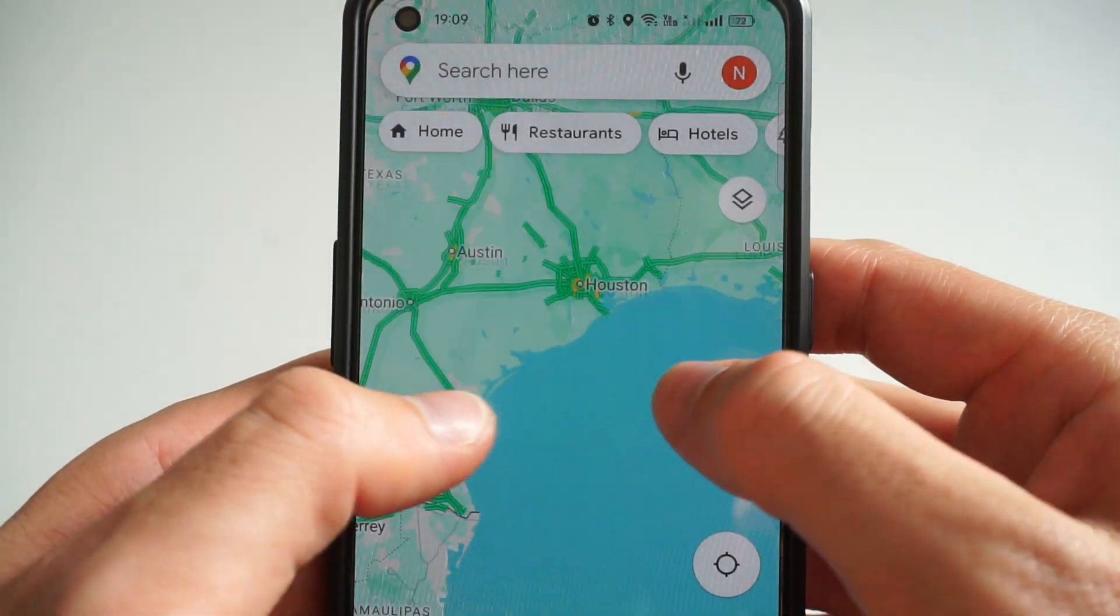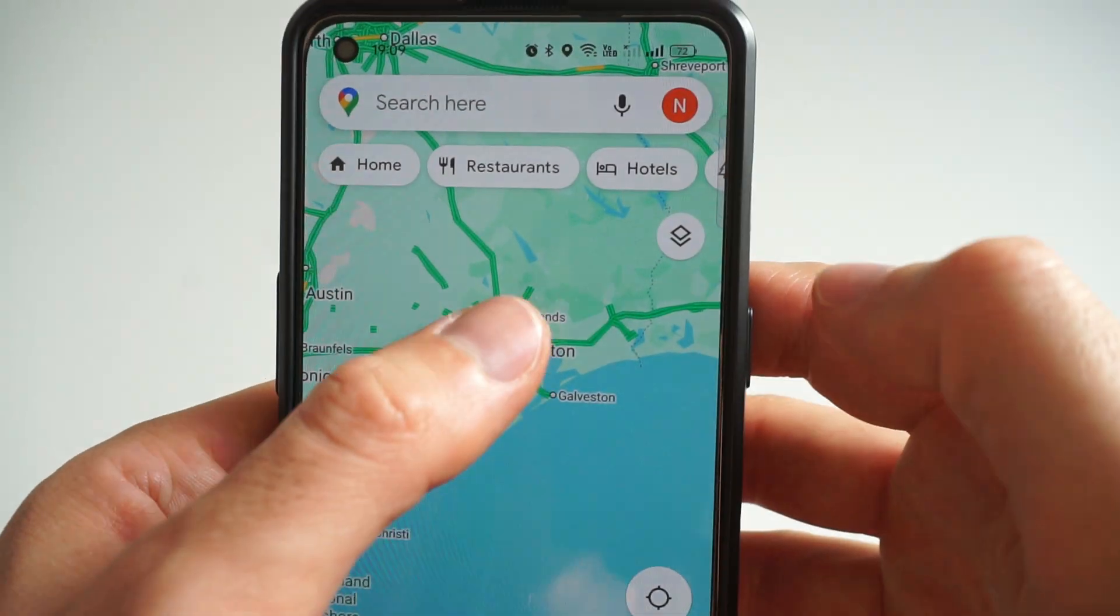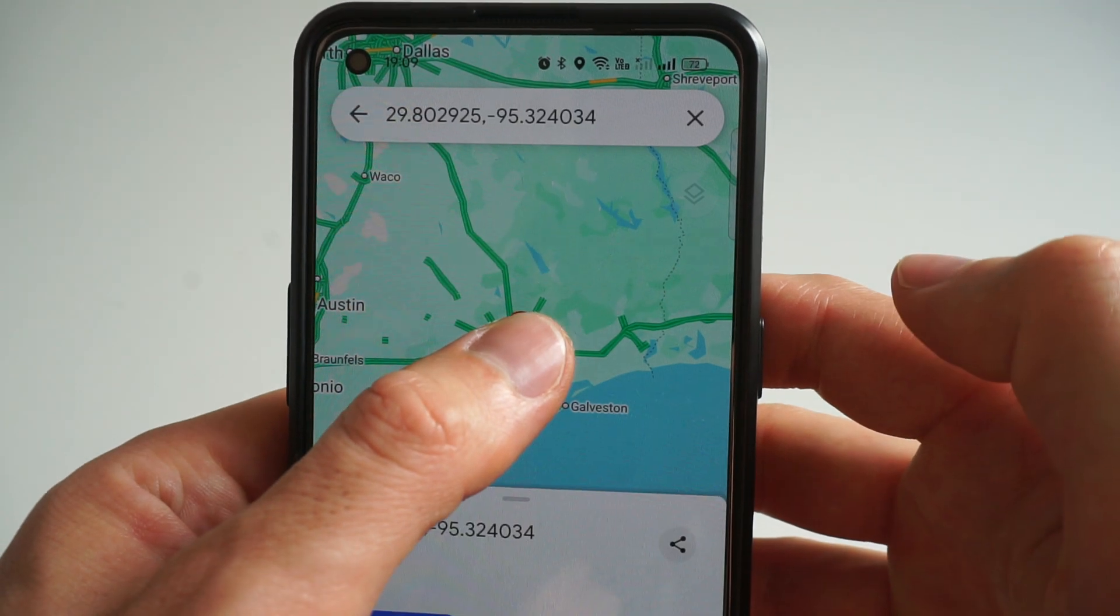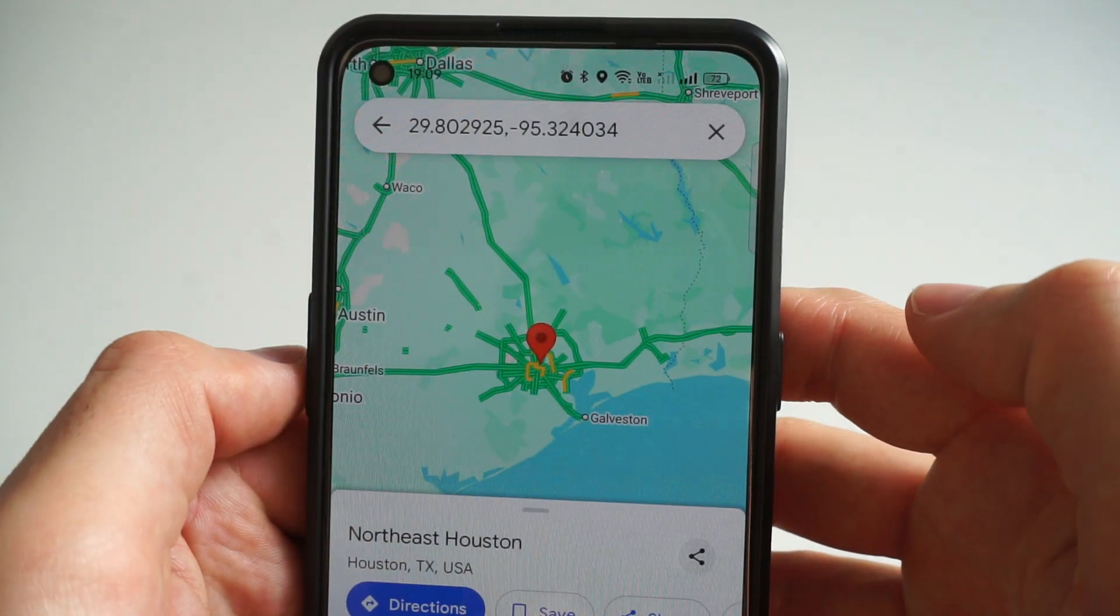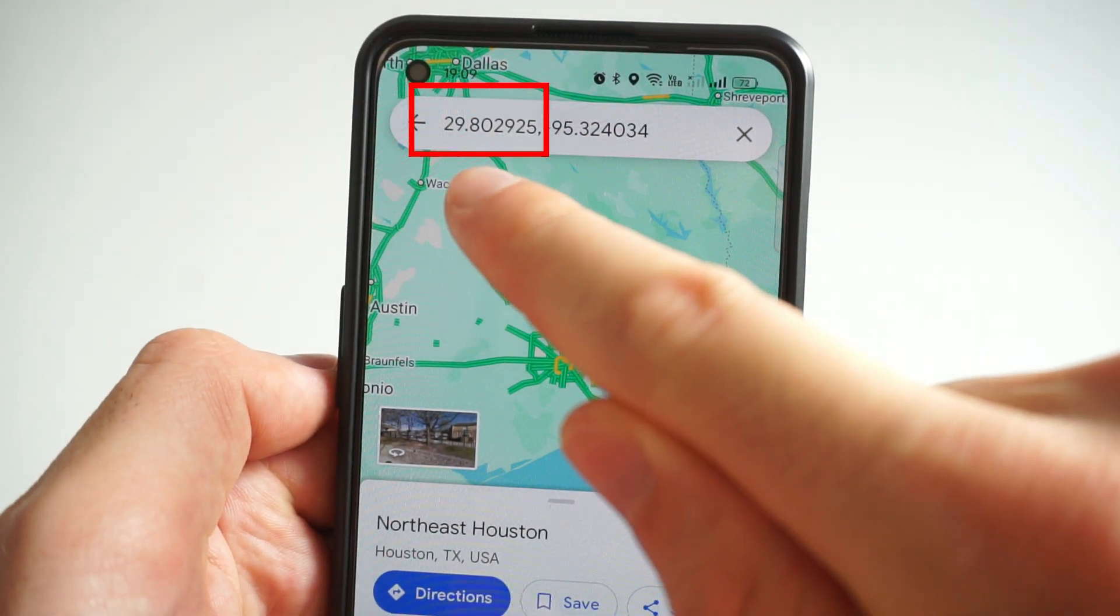If you are on mobile, open the Google Maps app and tap on the screen and hold. The first number will be the latitude.